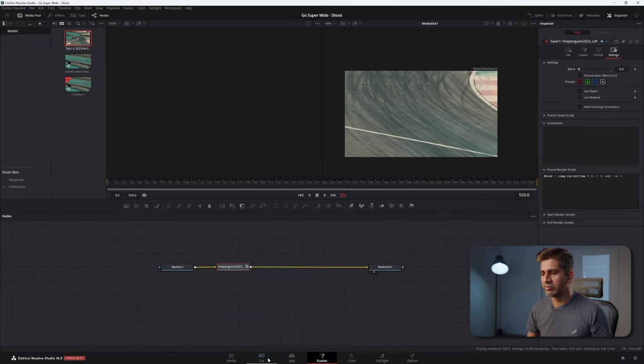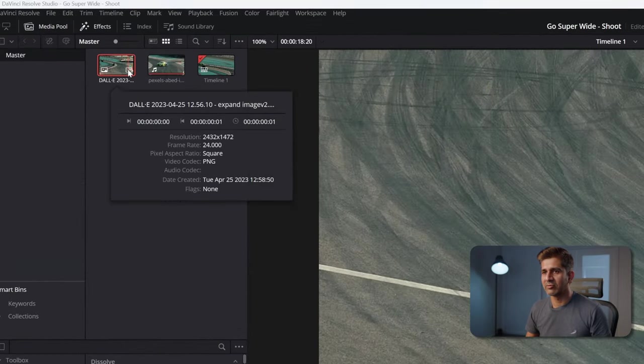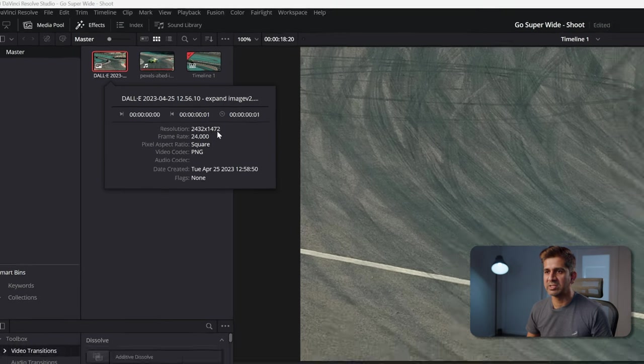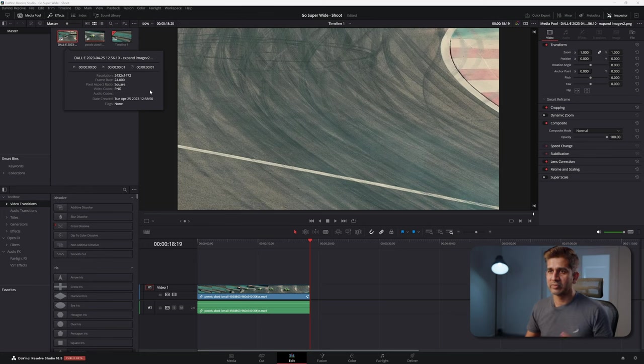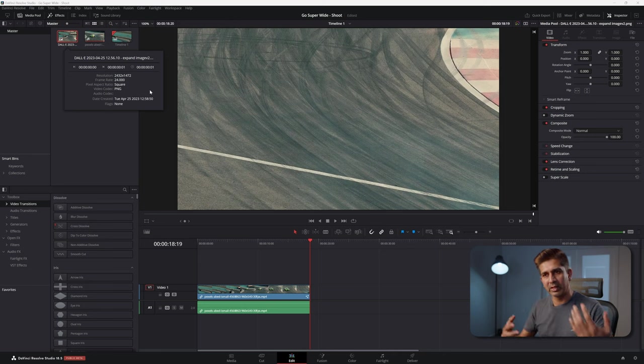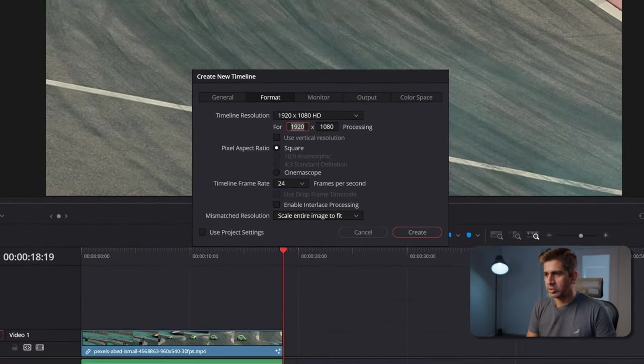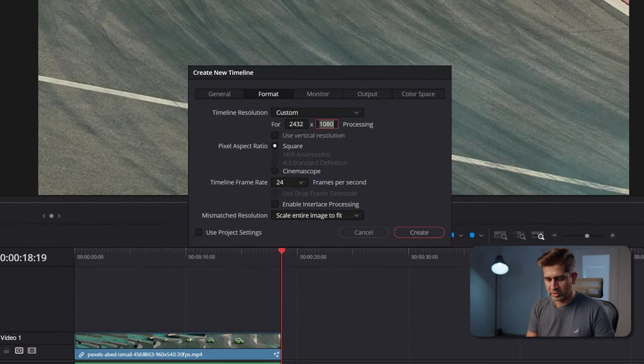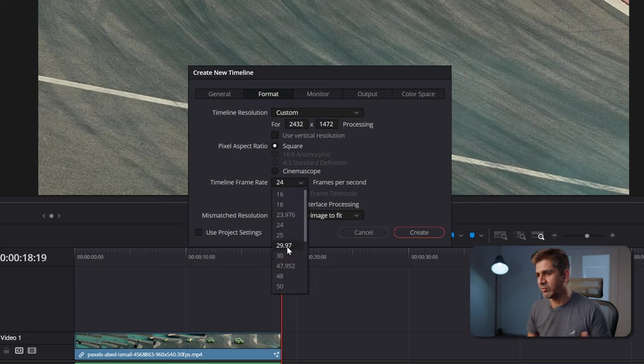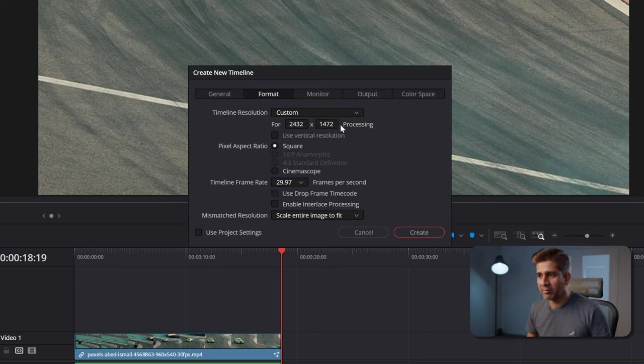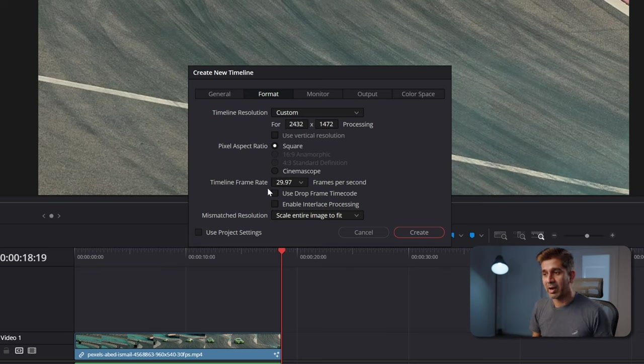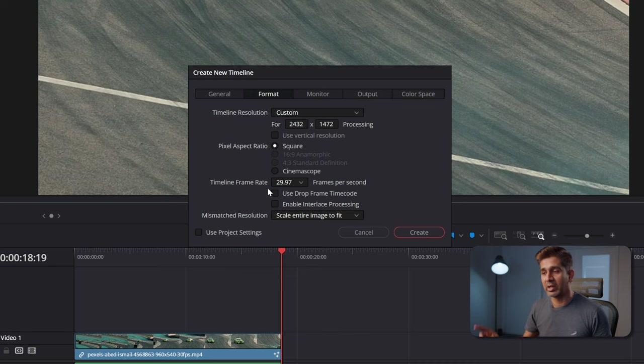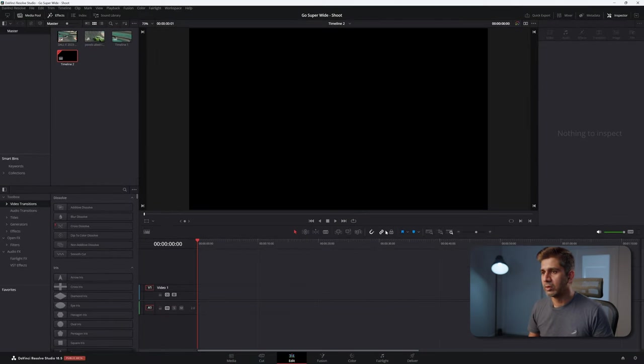So in Resolve, go back into the edit module. Take a look at what the size of the new image is. This is a 2432 by 1472 image. I'm going to use that as my timeline resolution just so that I have the entire working space with me, and we can then crop in later. 2432 by 1472, and the timeline frame rate is 29.97. These numbers come from the new image we created using Photoshop and DALL-E, and the timeline frame rate has to be the frame rate of the original video clip.